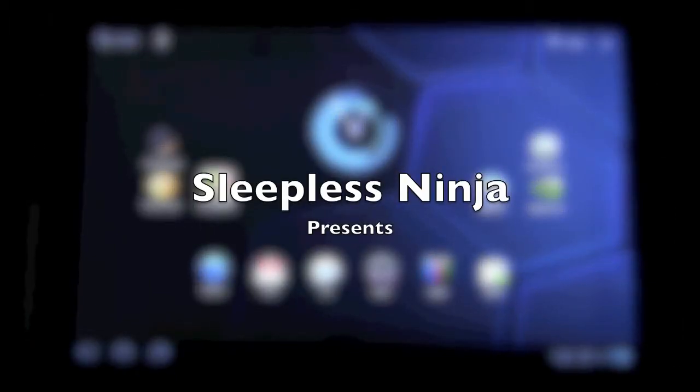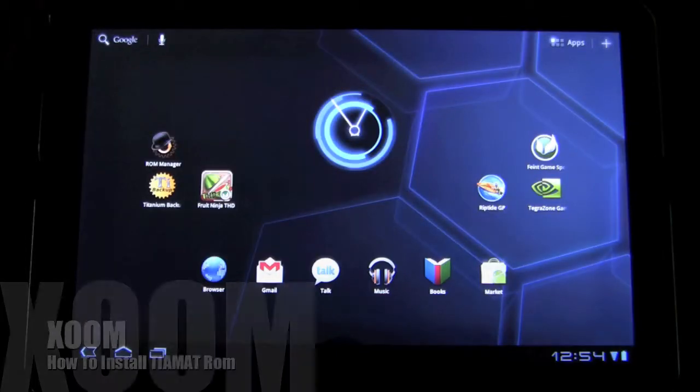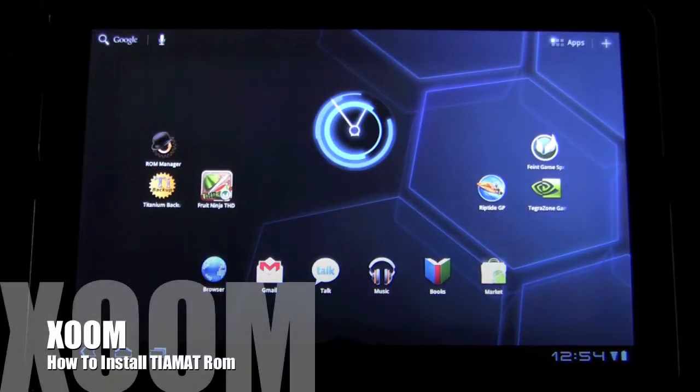Hello everyone and welcome back. This is SleeplessNinja. Today I'm going to show you how to install the Timeat ROM.